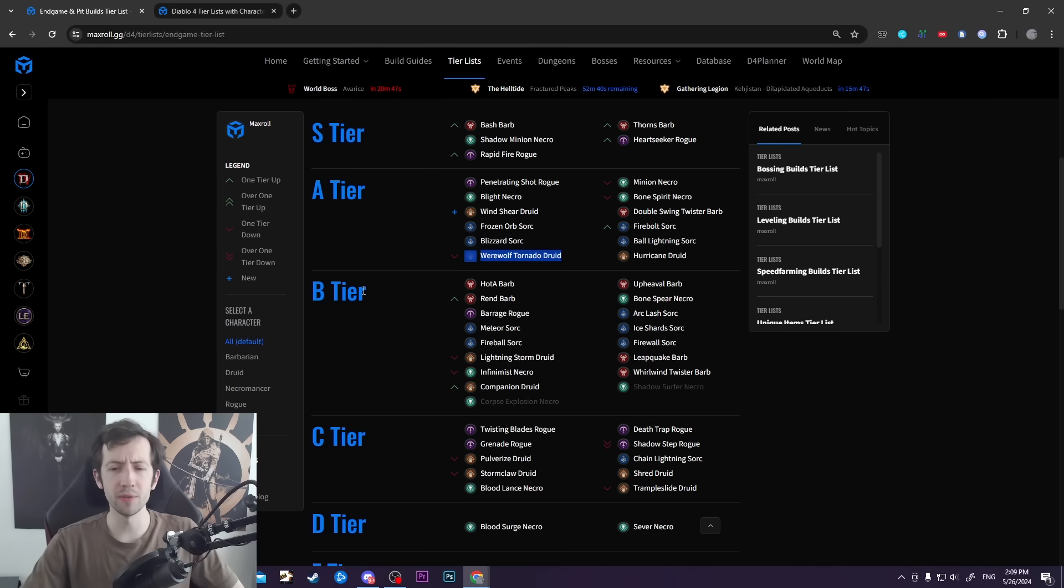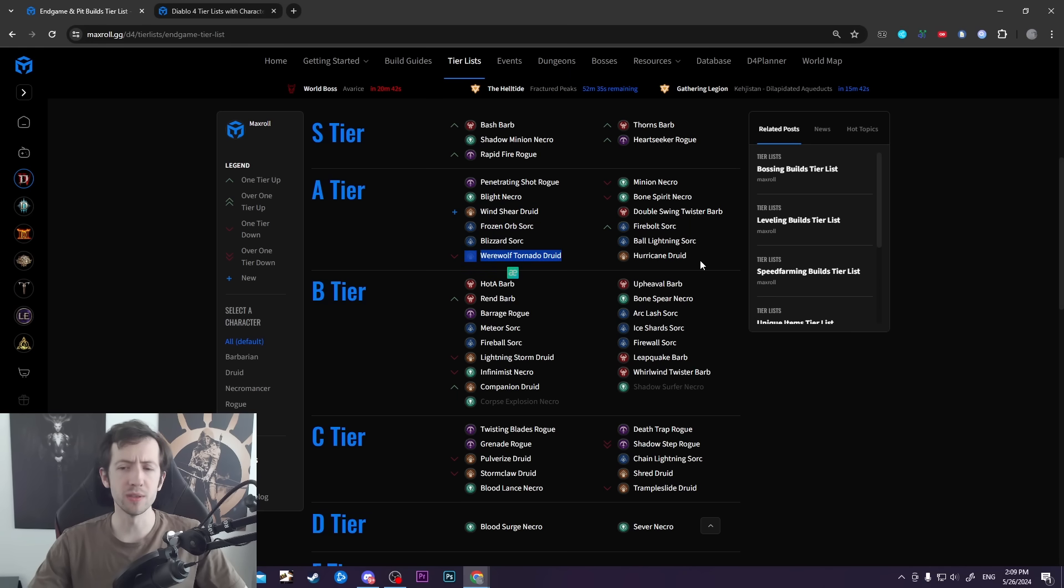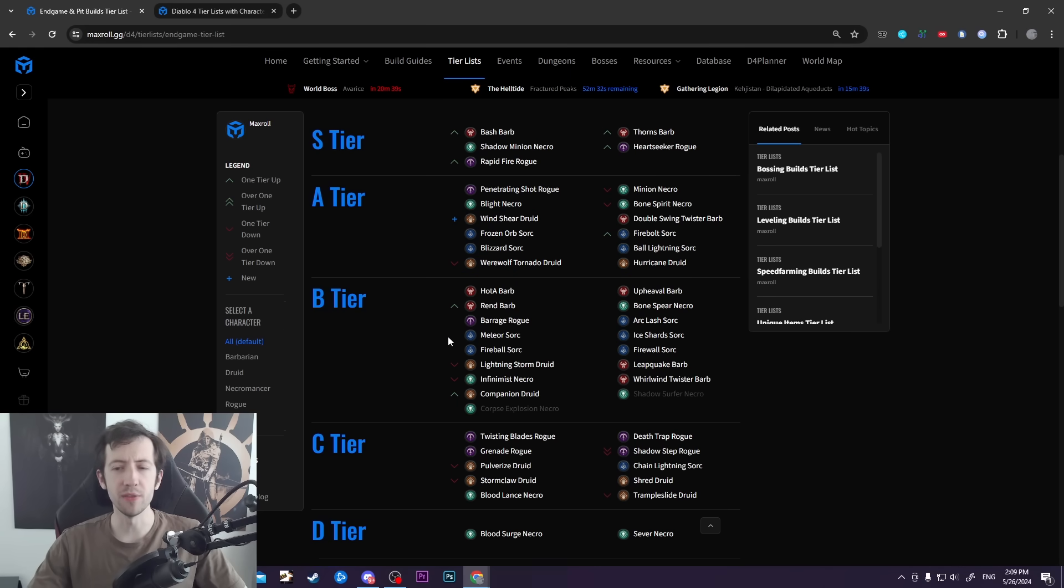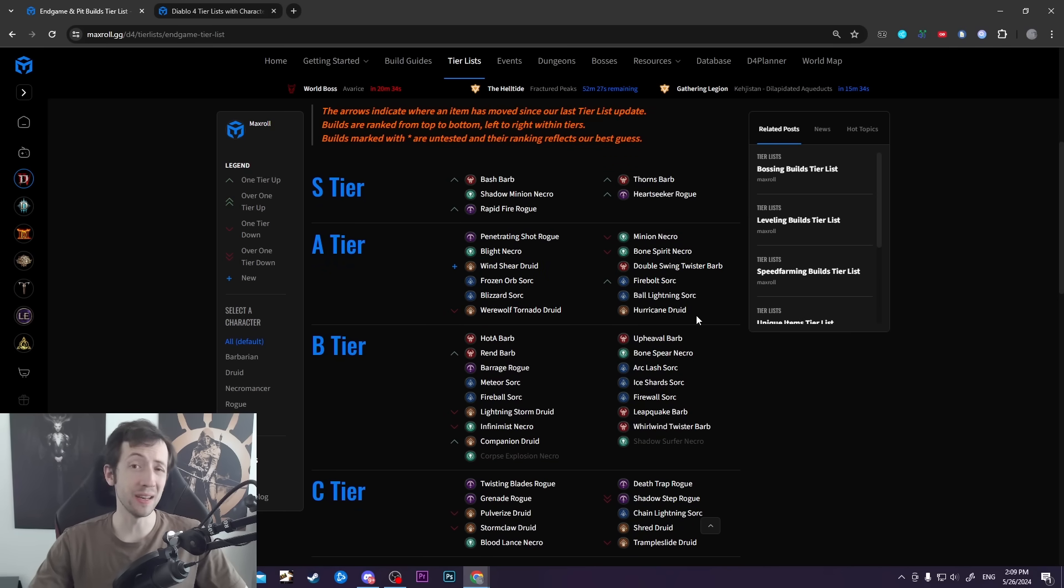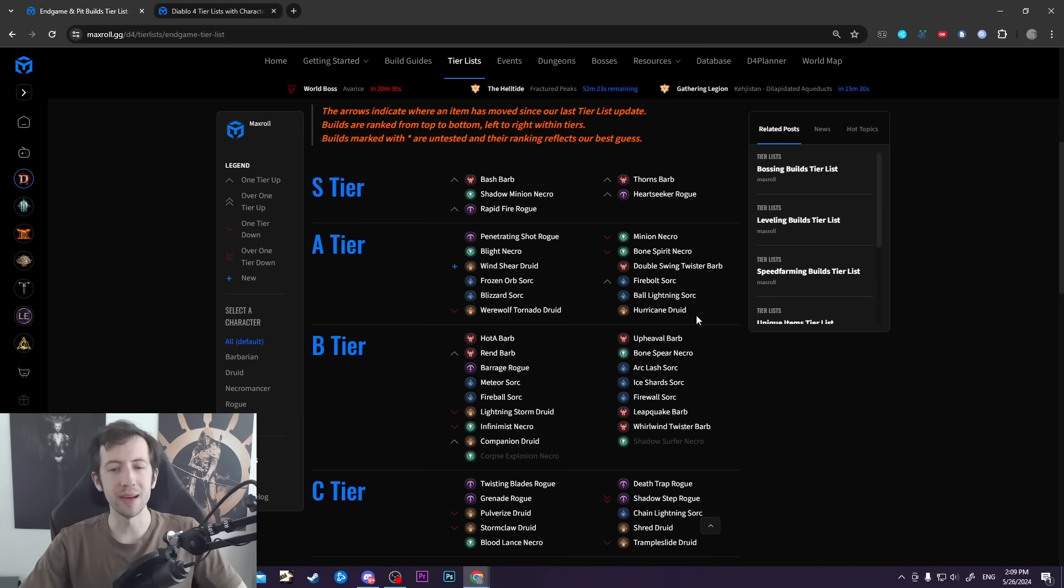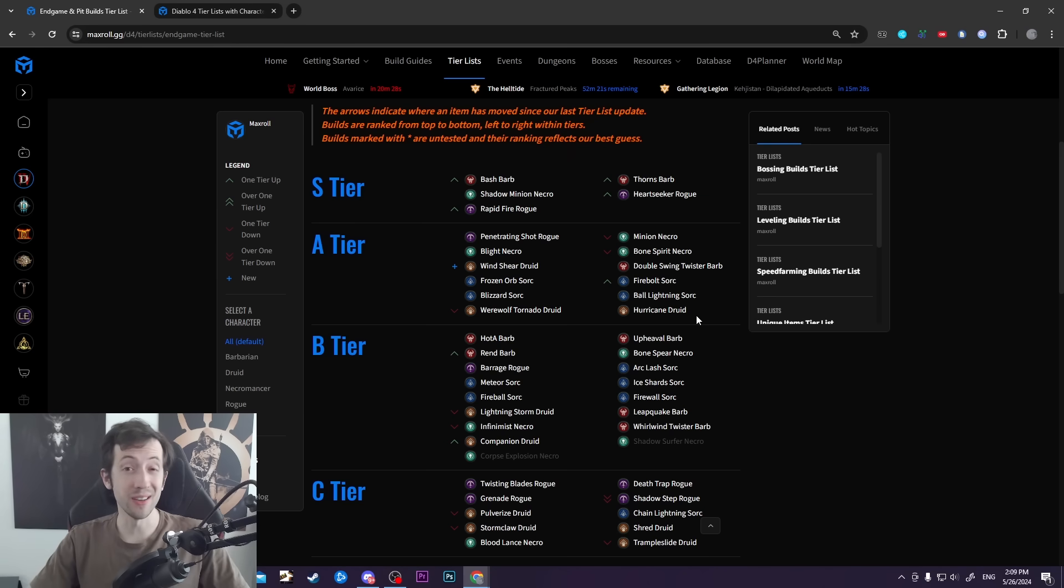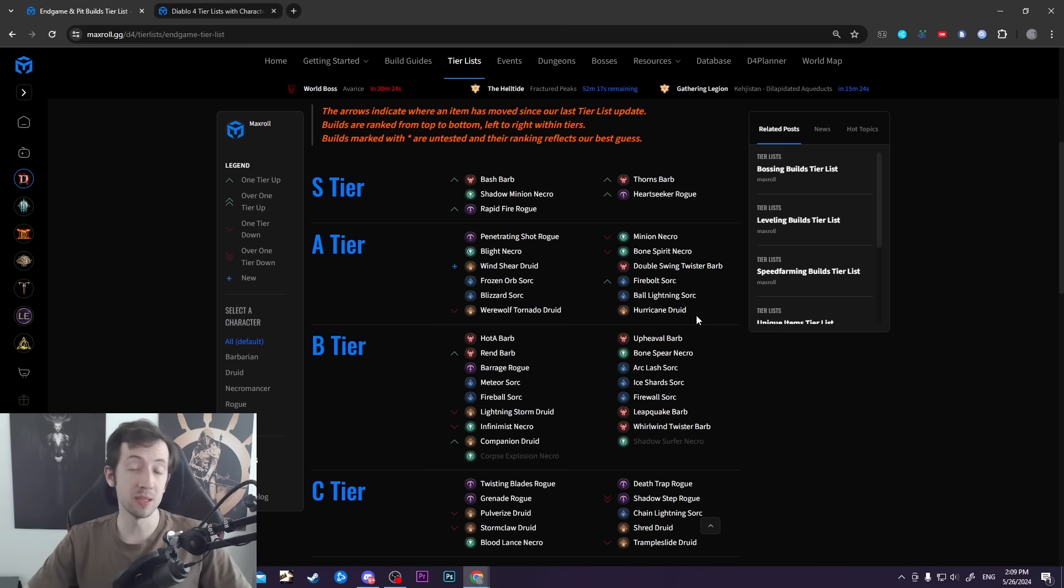Wind Shear is performing pretty well, Tornado is still up here, Hurricane is up here, so there's a bunch of stuff for all classes. But Druids and Sorcerers just seem to be on the weaker end when it comes to high-end pit pushing. Kind of surprising developments. We'll see if something else comes up - there might still be some surprises waiting for us.